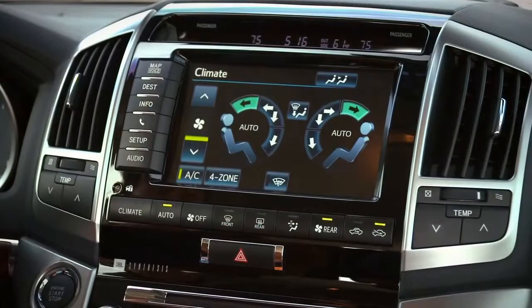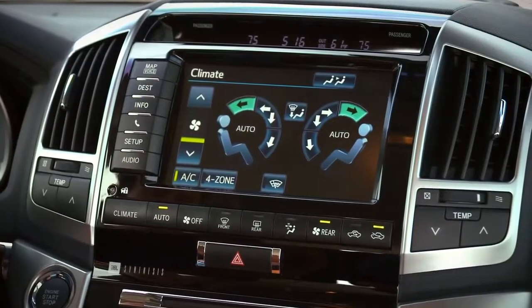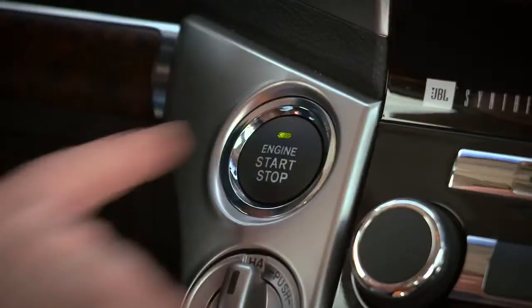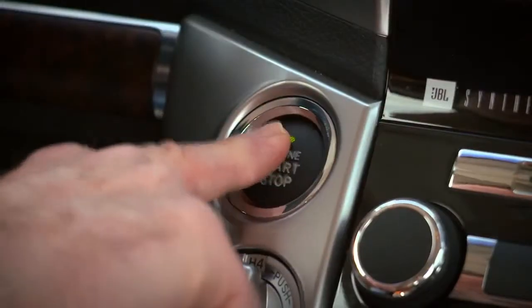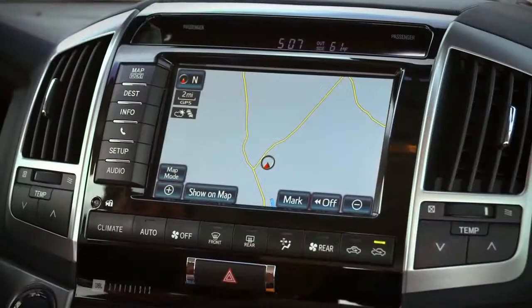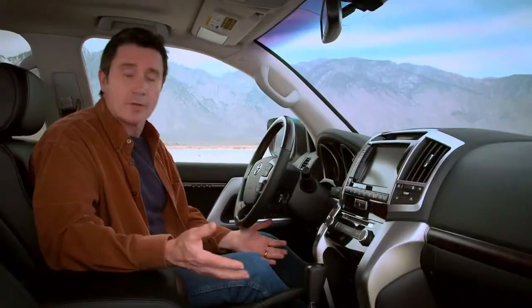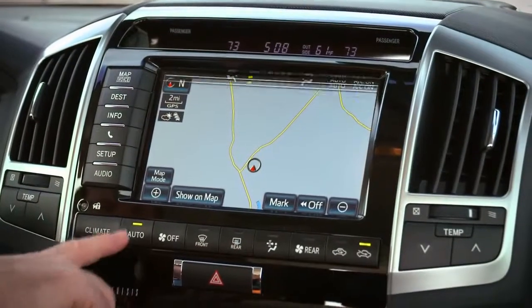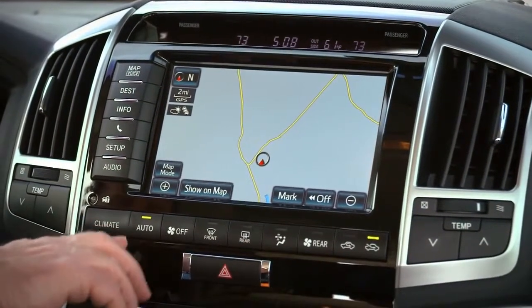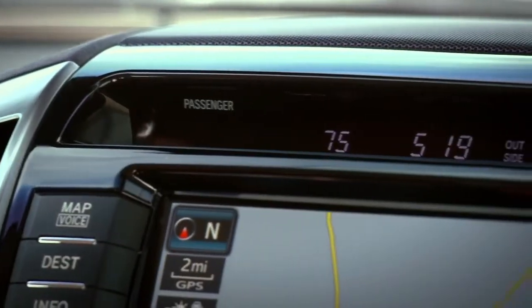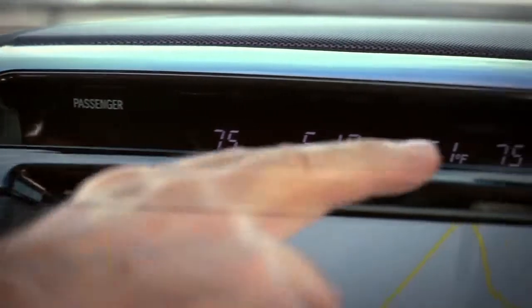The system adjusts vent selection and fan speed automatically. To set a temperature, first make sure the engine is running. Next, press the Auto button to activate the Automatic Climate Control system. The Auto button indicator will light up, and the current temperature settings will appear in the display above the screen.